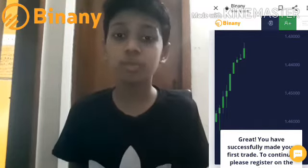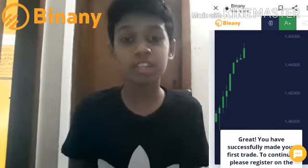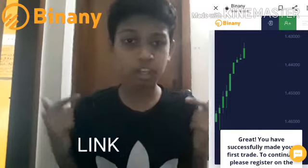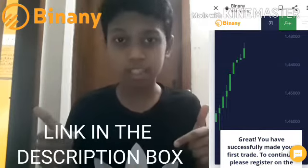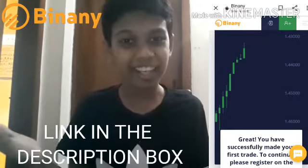I am going to sponsor this video and I am going to show you how to trade and earn.